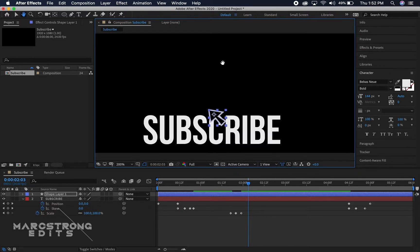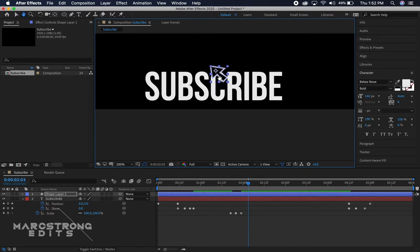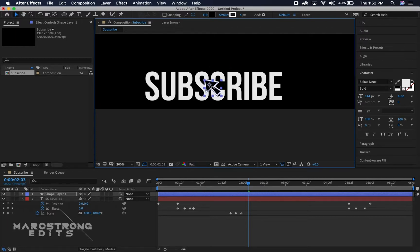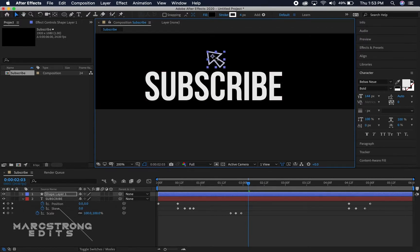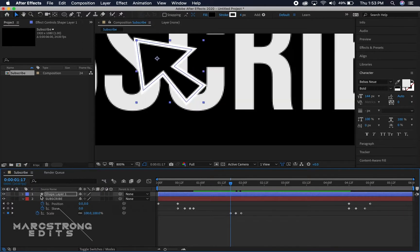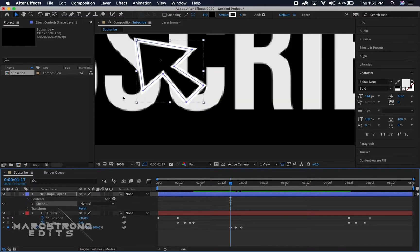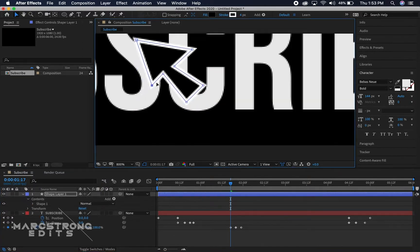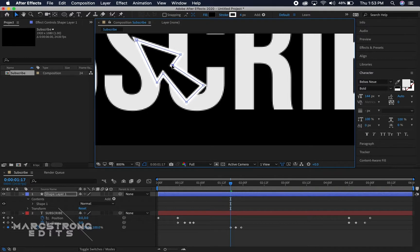I'm just gonna adjust the mouse cursor just a little bit, we'll make it a little bit smaller.